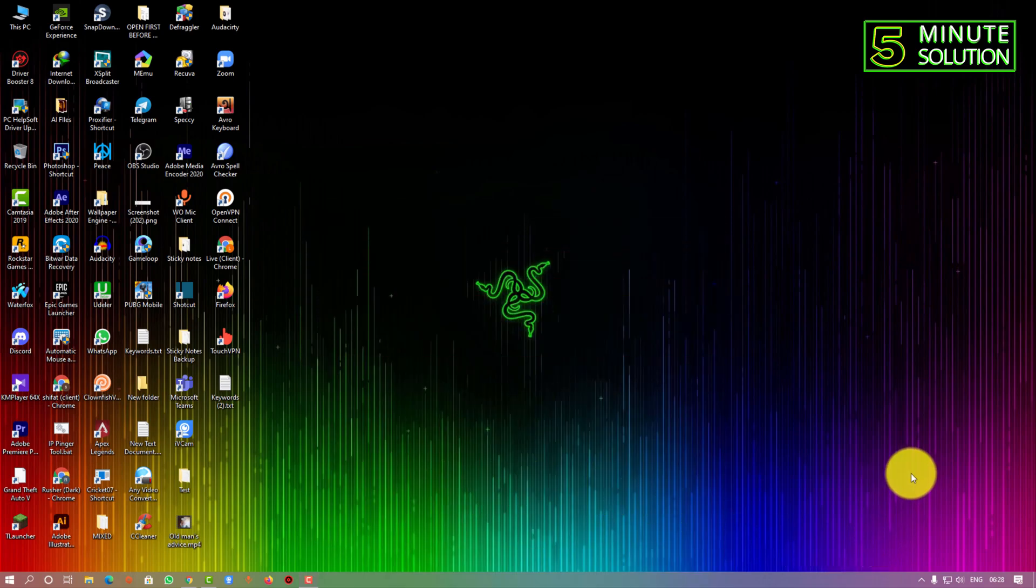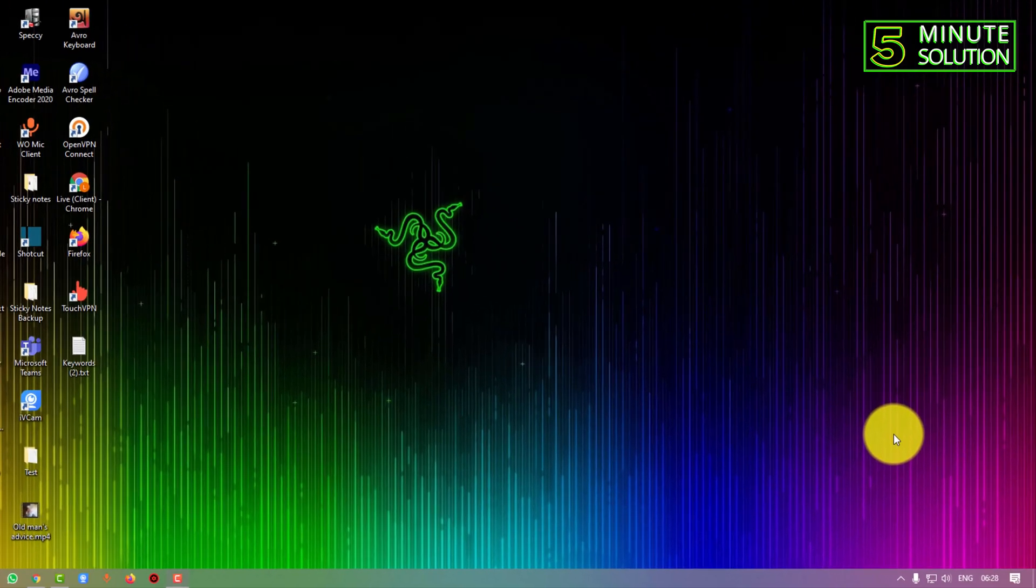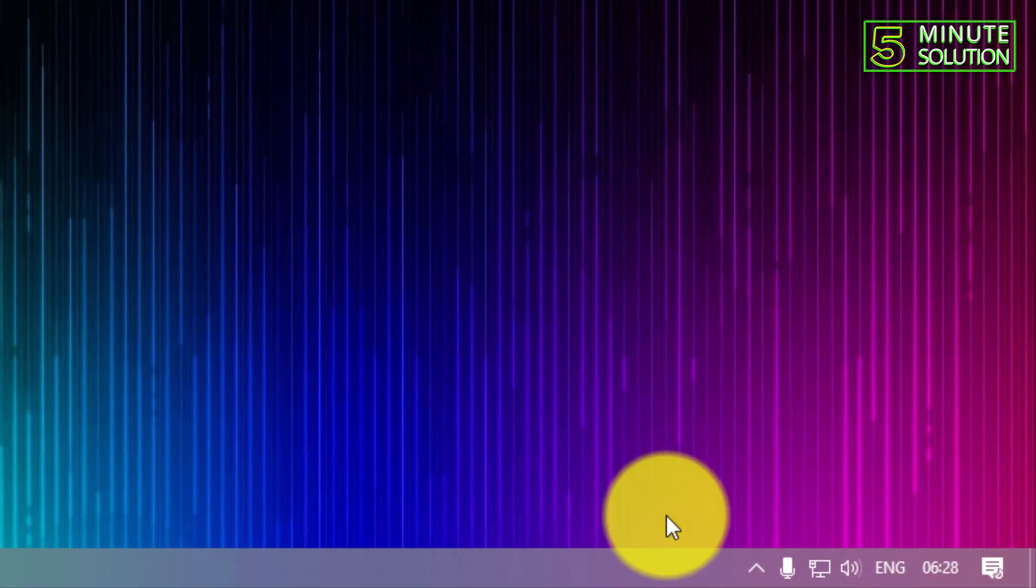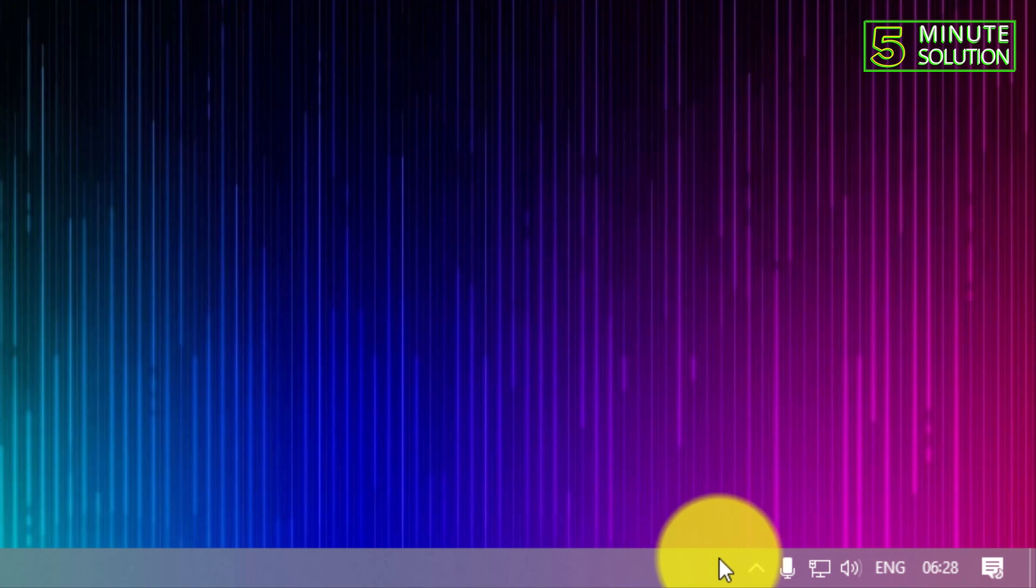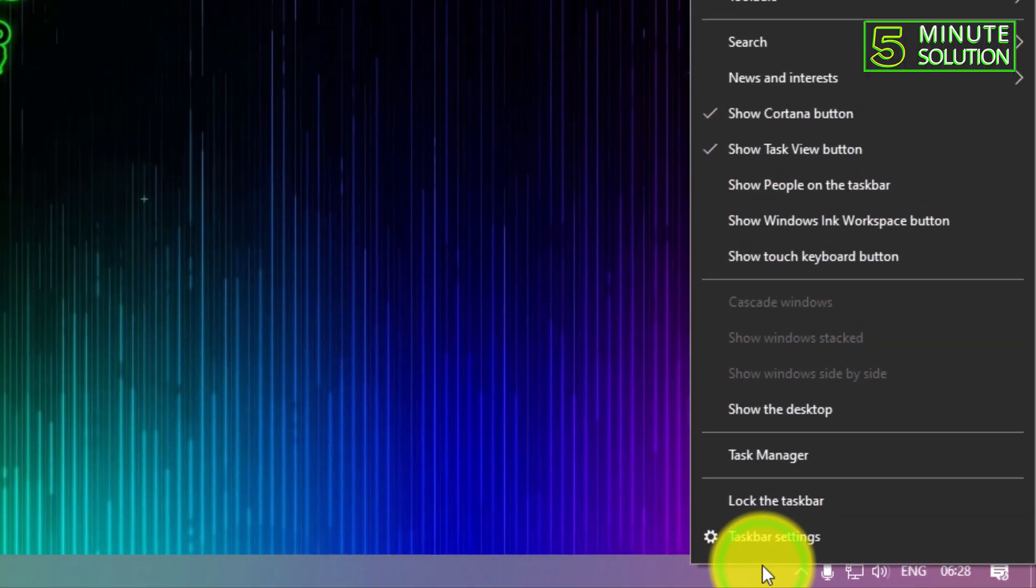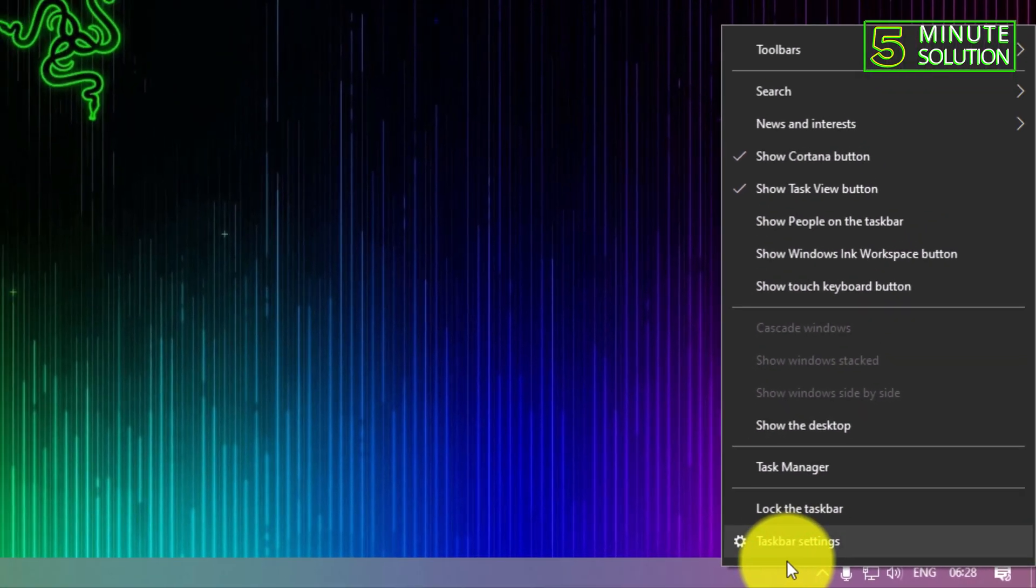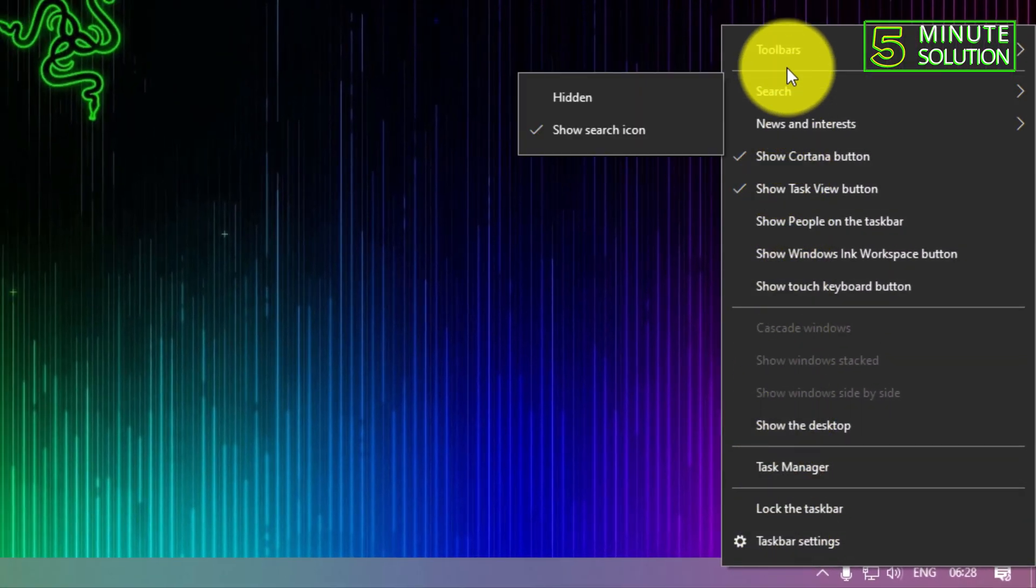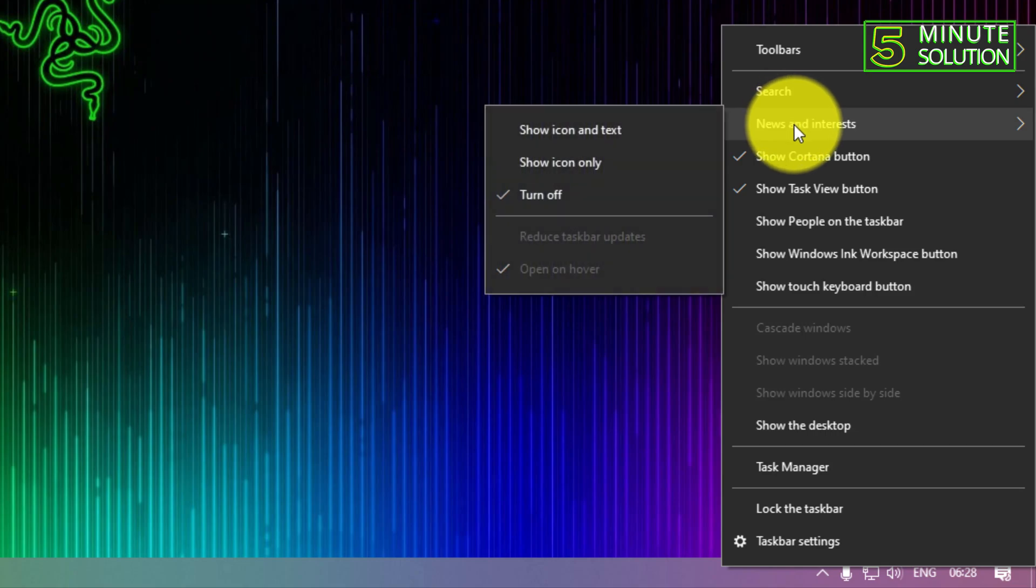To do this, first of all you need to place the mouse cursor on the taskbar, then do a right click. Now here you can see